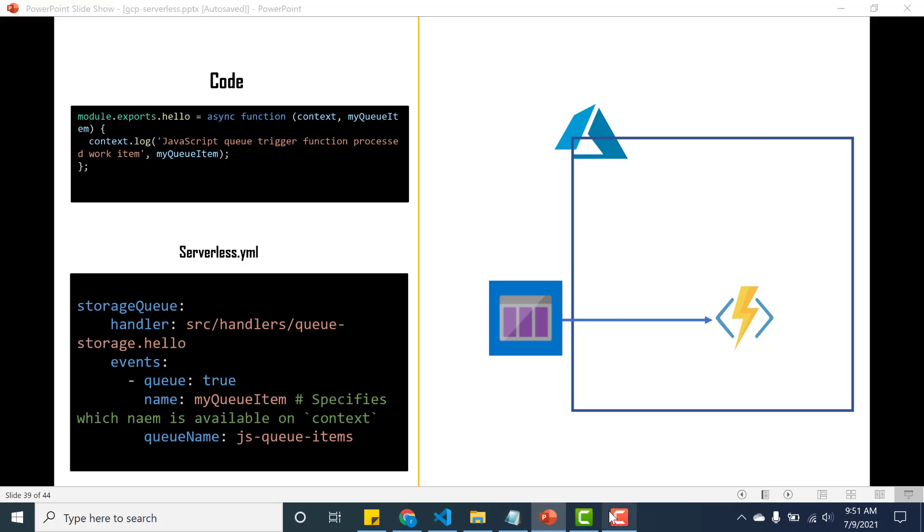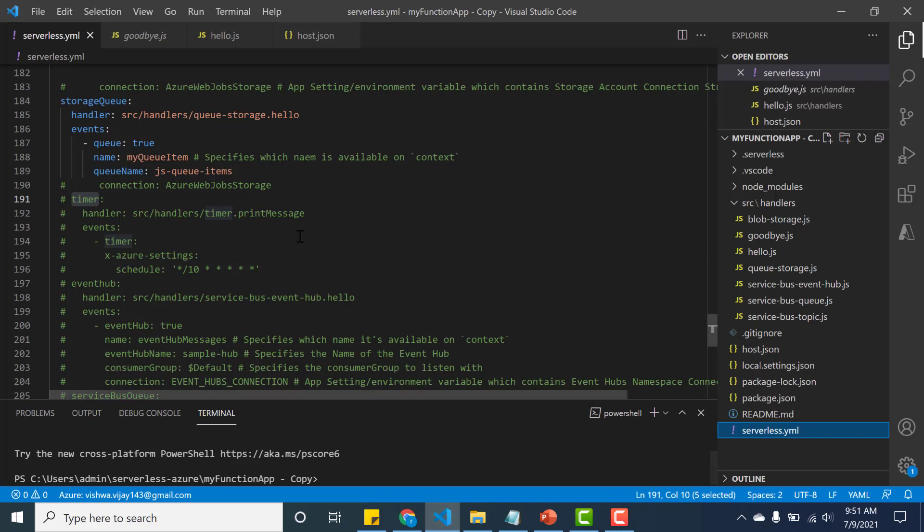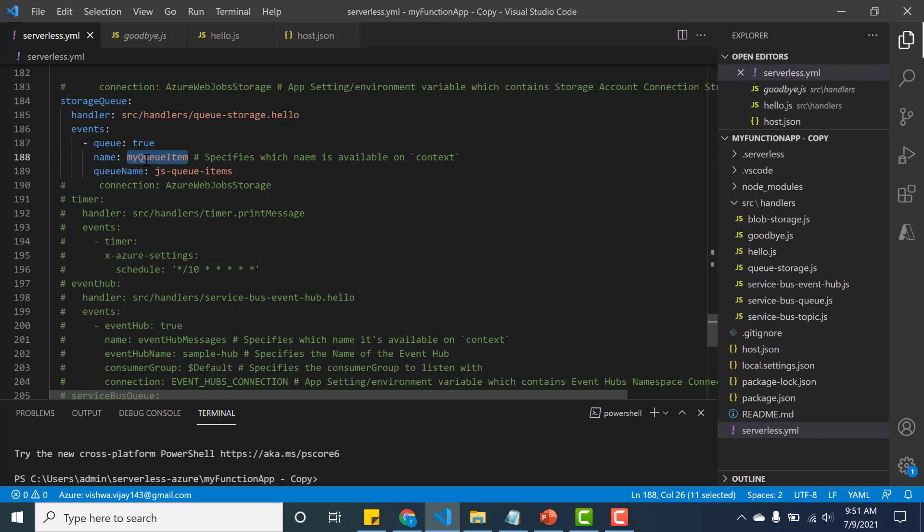So once again, I have my queue - it's basically the name of the queue is js-queue-items, and myQueueItem is to get the contents of the queue. This particular variable can be used in the code. So let's deploy this particular function and let's look at the function as well.